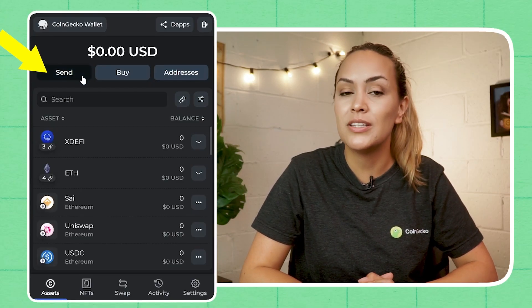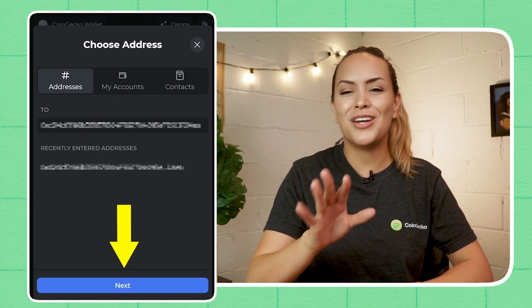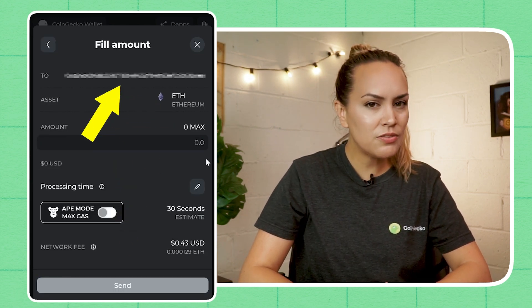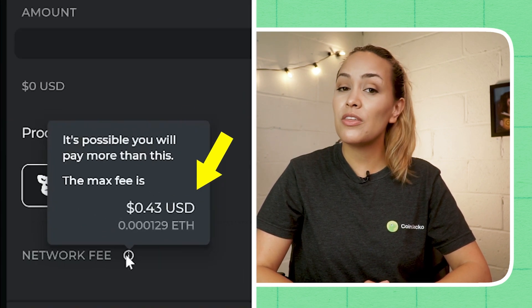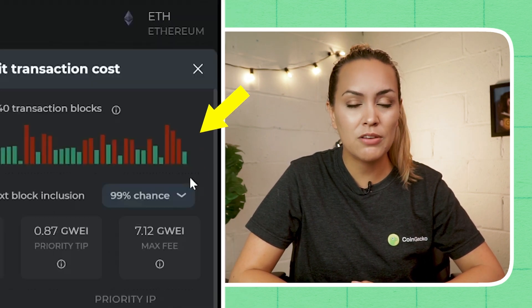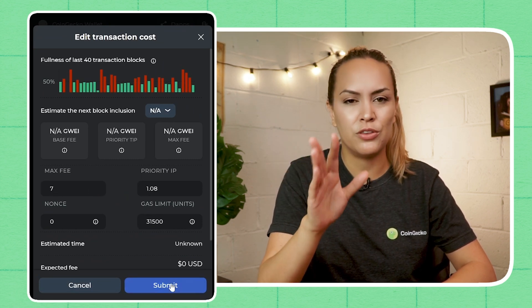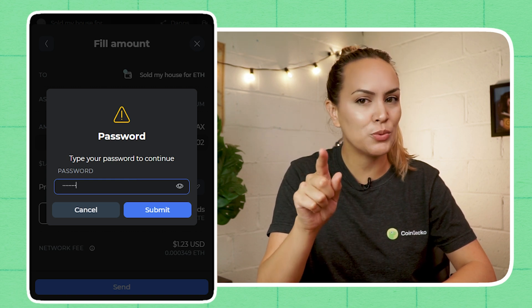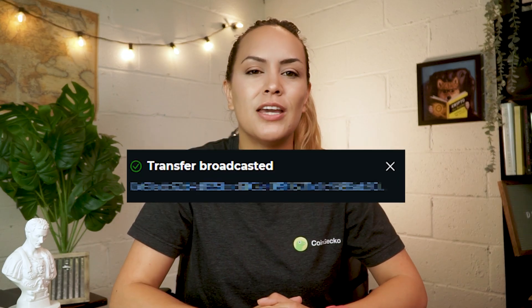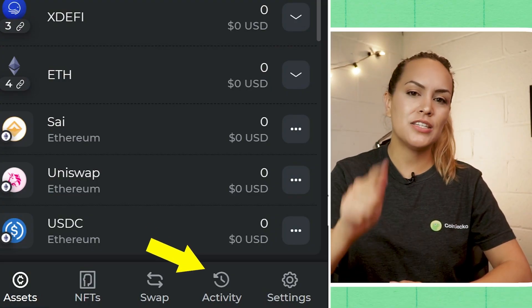For sending crypto from your xDEFI wallet, click on the Send button on your wallet dashboard. Search and select the particular crypto you'd like to send, enter the receiving address, double check for any errors, and click Next only when you're sure. Put in the amount you want to send, double check the receiving address once again, and make sure the network fee is reasonable before hitting Send. You can also edit gas fees in xDEFI, however for beginners we recommend leaving this at default to prevent any potential issues. Upon hitting Send, you'll be prompted to enter your password to authorize the transfer. Once submitted, you'll see a pop-up at the bottom of your wallet showing the transaction ID.